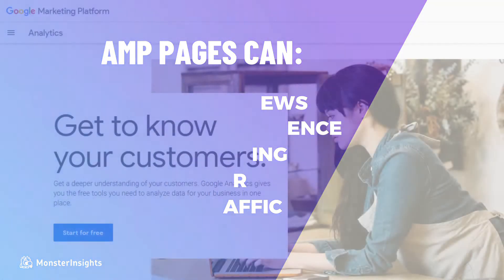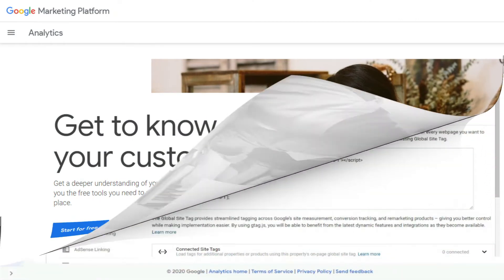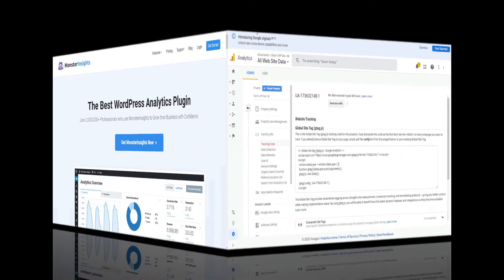You can track your AMP-enabled pages with analytics, but it can be complex for beginners because you'll have to manually modify the analytics tracking code, and sometimes you'll still have to do some additional troubleshooting to get it to work correctly.